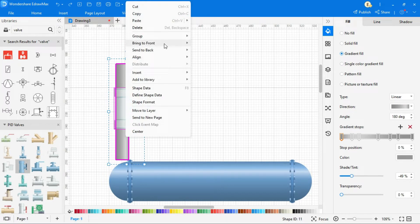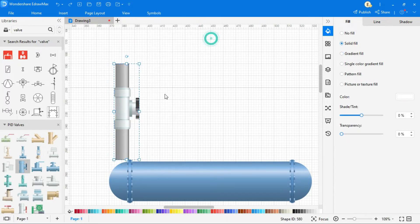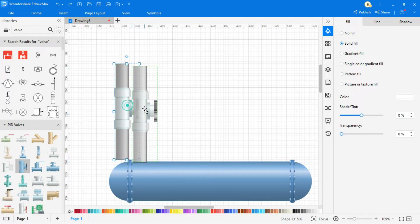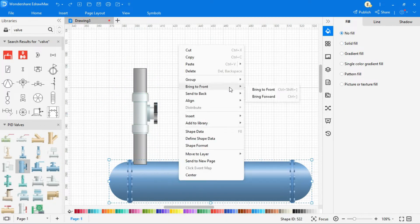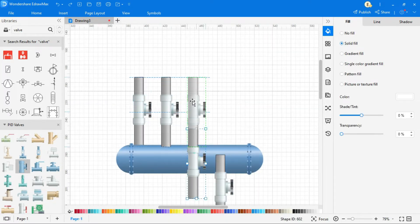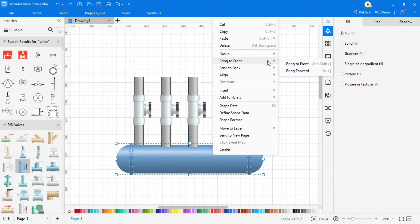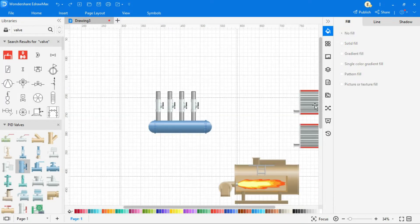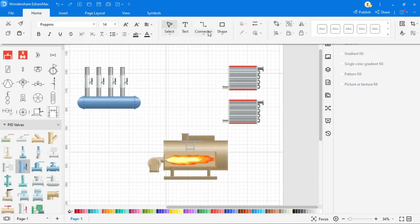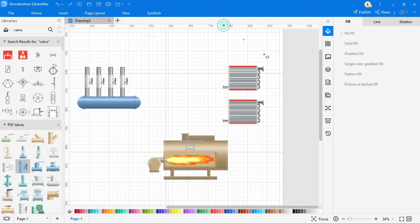To group two or more symbols, by selecting symbols, right click and go to group to group these symbols. Now make copy these grouped symbols for multiple uses. You can also create custom symbols by tools given in the menu bar.